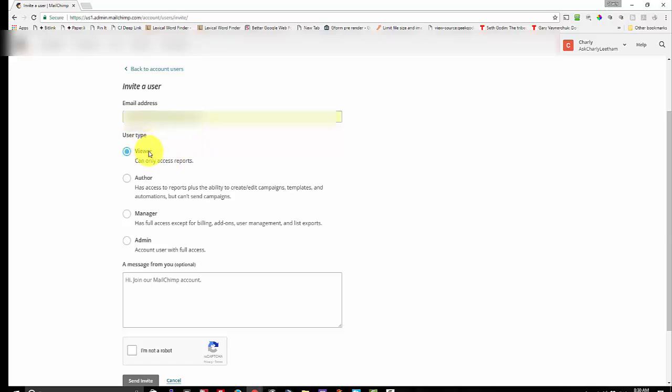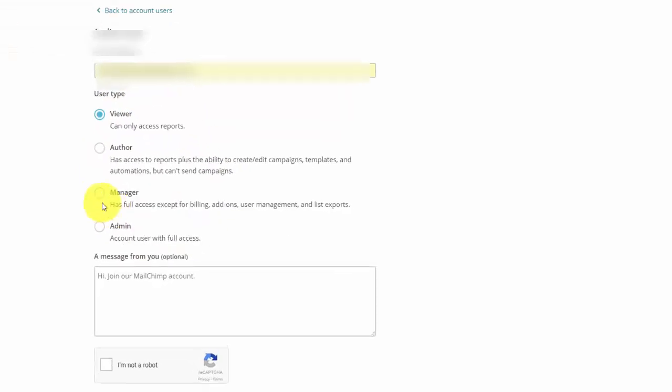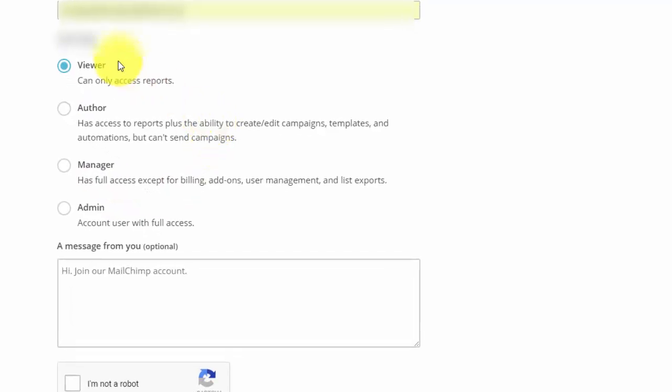Under the user type you select what type of access they need, whether that's a viewer, an author, a manager or an admin.